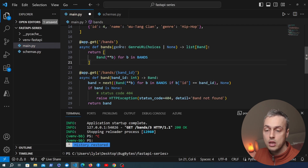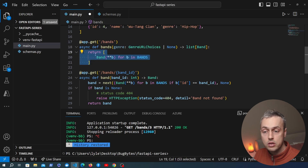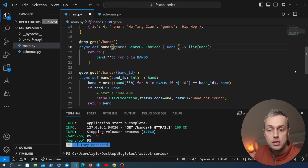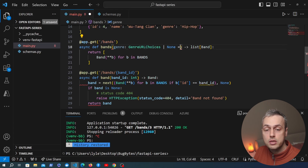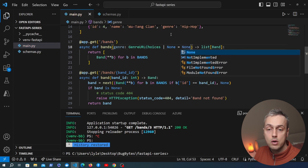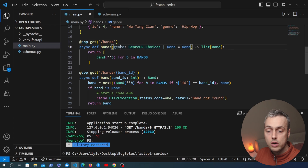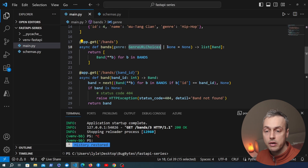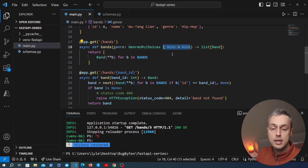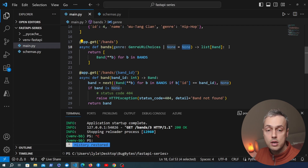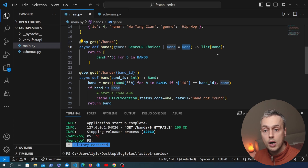By default in a list endpoint we don't always want to specify a genre — we might want to return every single band. The genre will be used to filter if it exists, but if the URL is just /bands we want to default that value to None. We give it a Union type of GenreURLChoices or None, and setting a default value of None makes the query parameter optional — it can be left out of the URL.